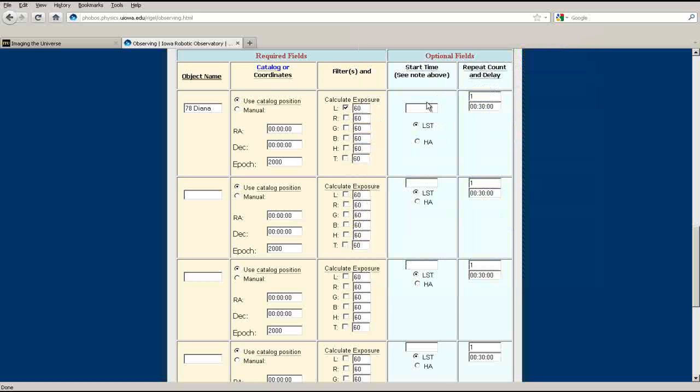You can also specify a start time for your observation request, or leave the field blank to leave the start time to the scheduler's discretion. Remember that if you specify a start time, it must be in terms of local sidereal time for the observatory.